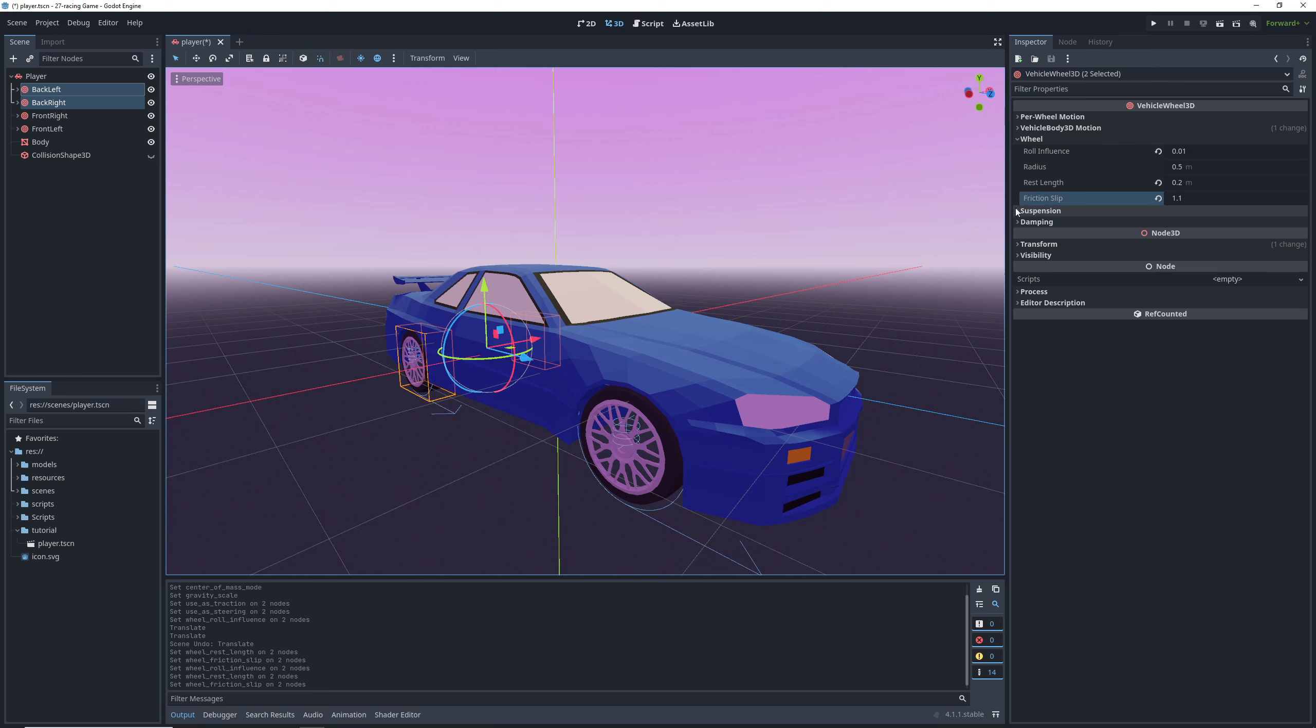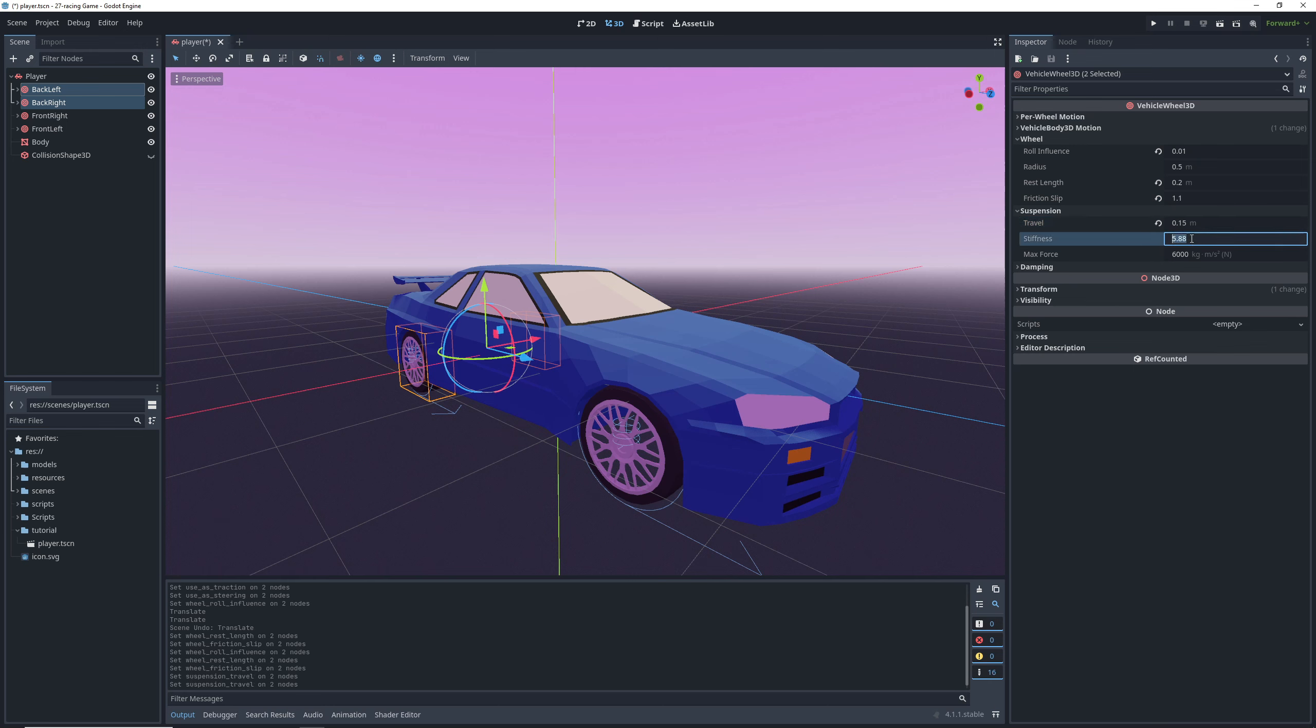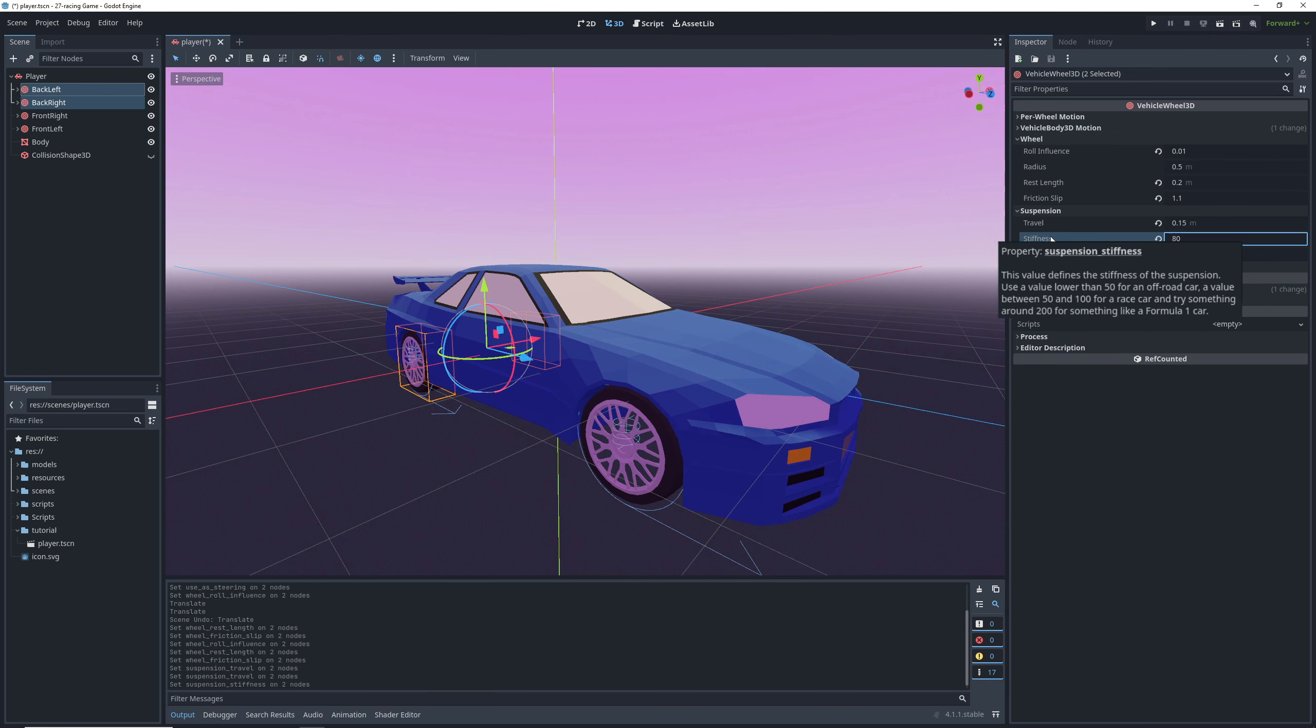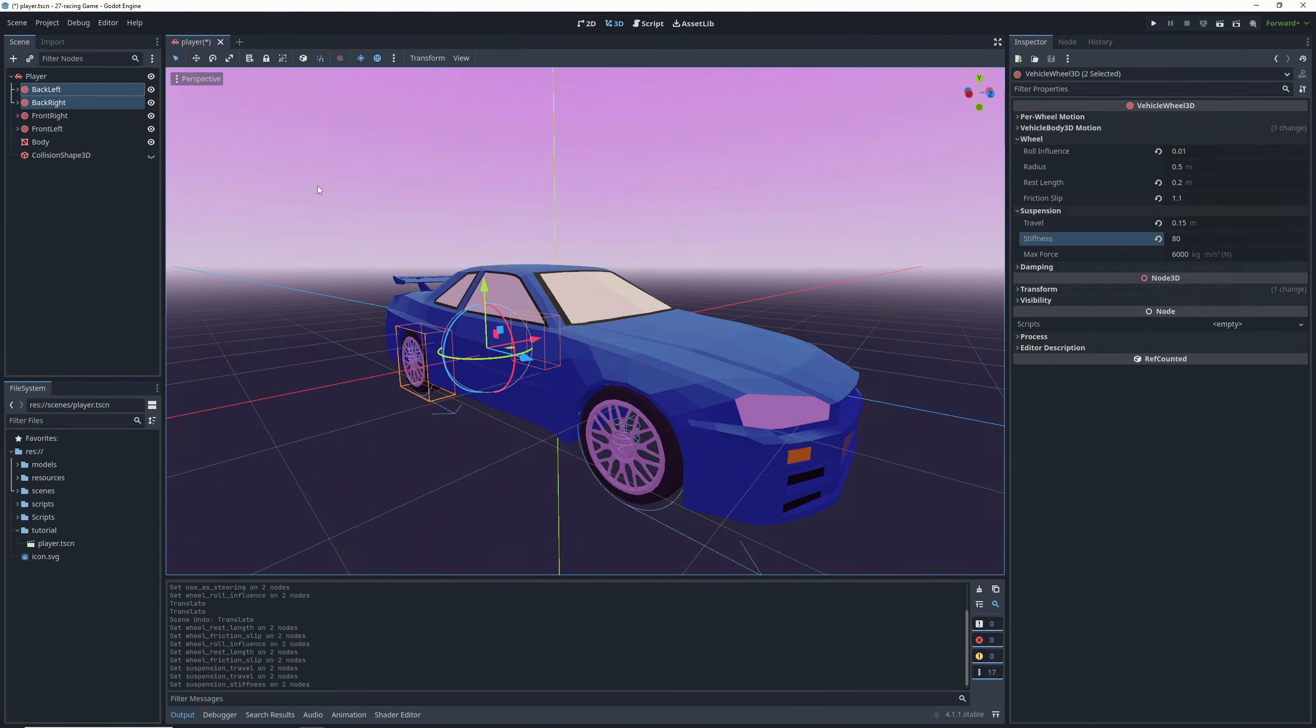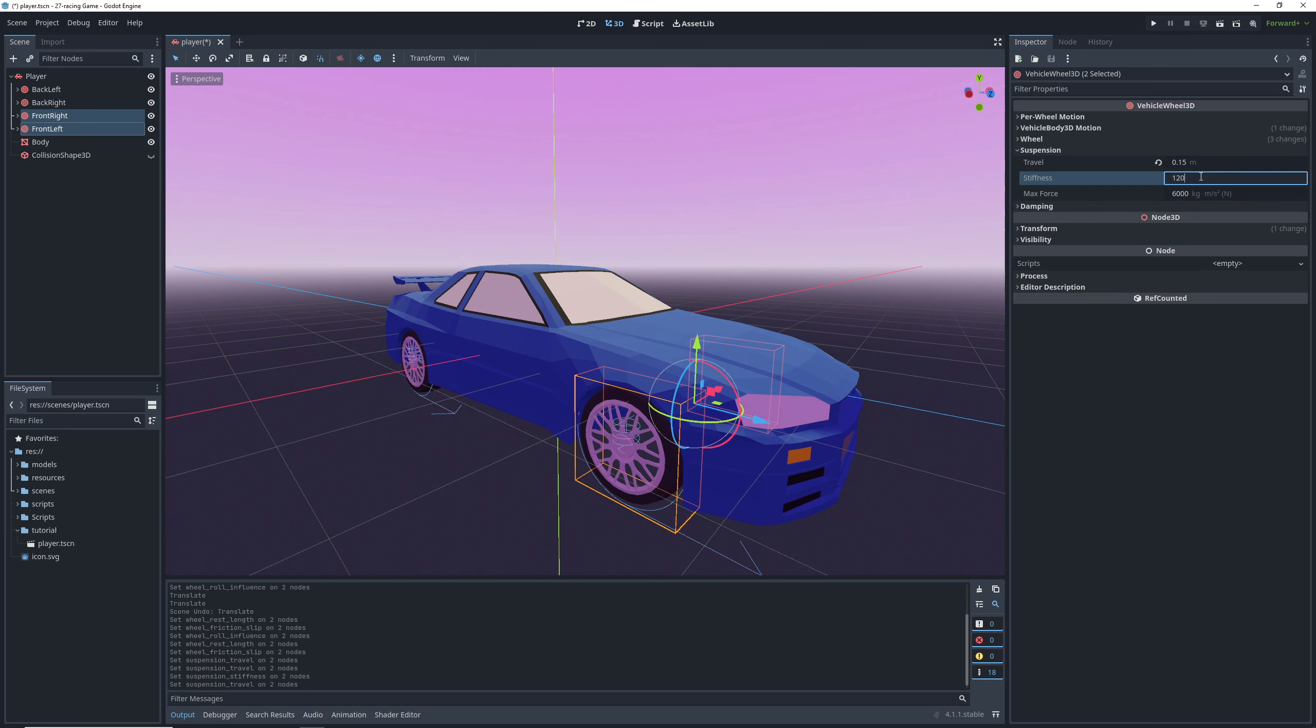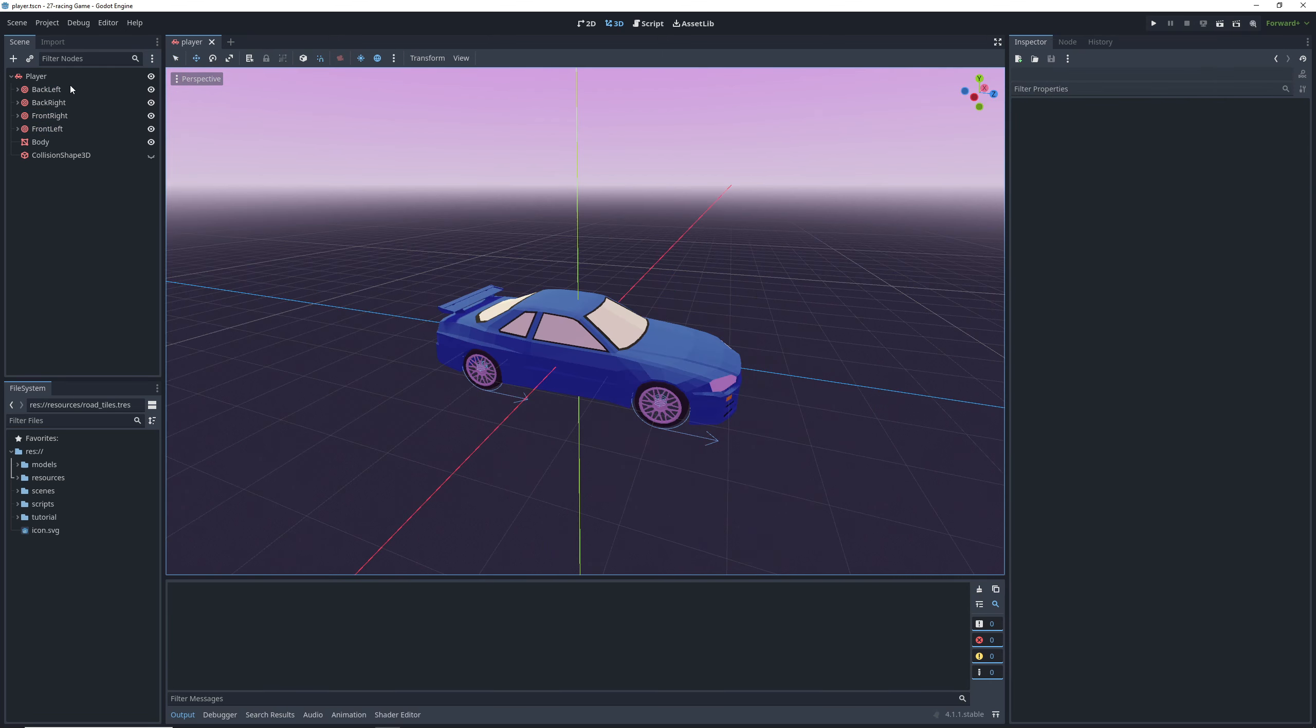In the suspension section, we have some more goodies. First one is travel, which determines the maximum length the wheels will go up or down. We'll set it to 0.15. The stiffness is how strongly the wheels counteract being pushed up or pulled down, which makes the car bounce less and the default setting is really low. So we'll increase the back stiffness to 80 and then the front stiffness to 120.